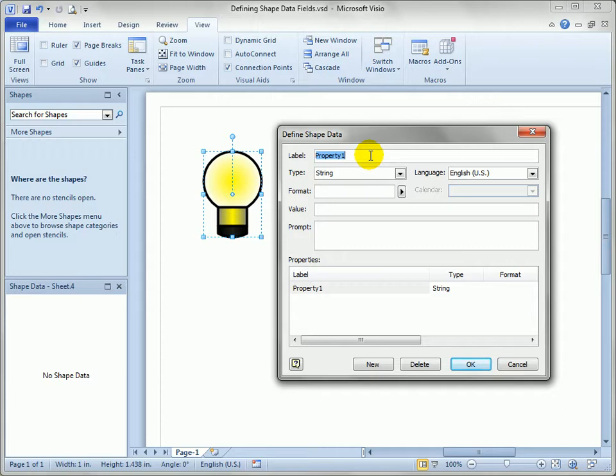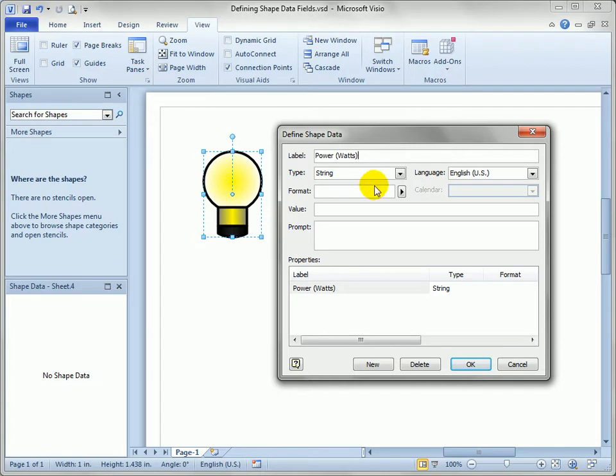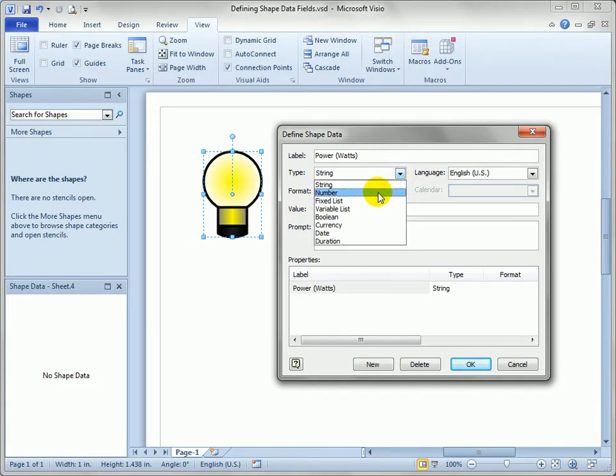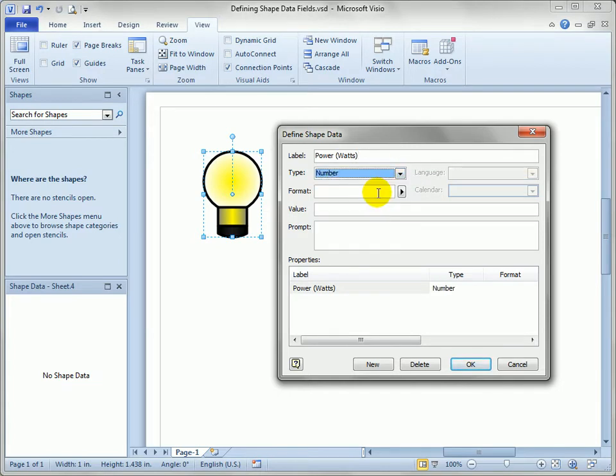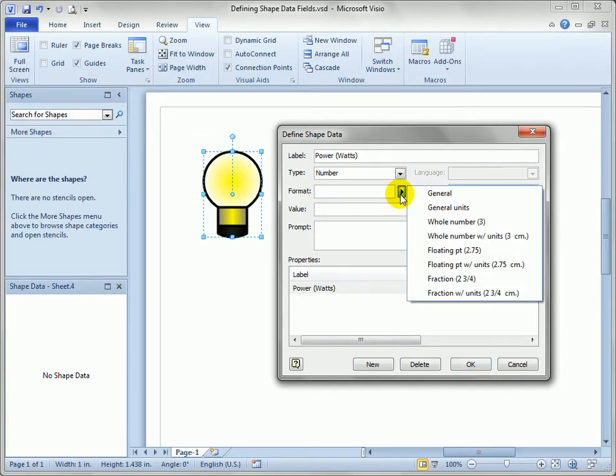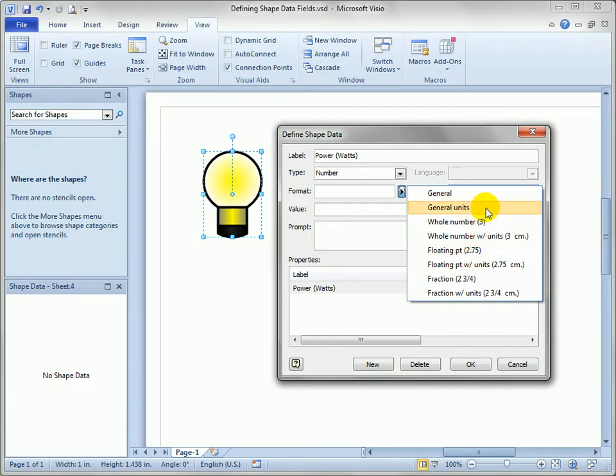So let's type in an obvious one for a light bulb, which would be Power, and we'll type Watts in parentheses. We'll set its type to Number since it's always going to be a numerical value.